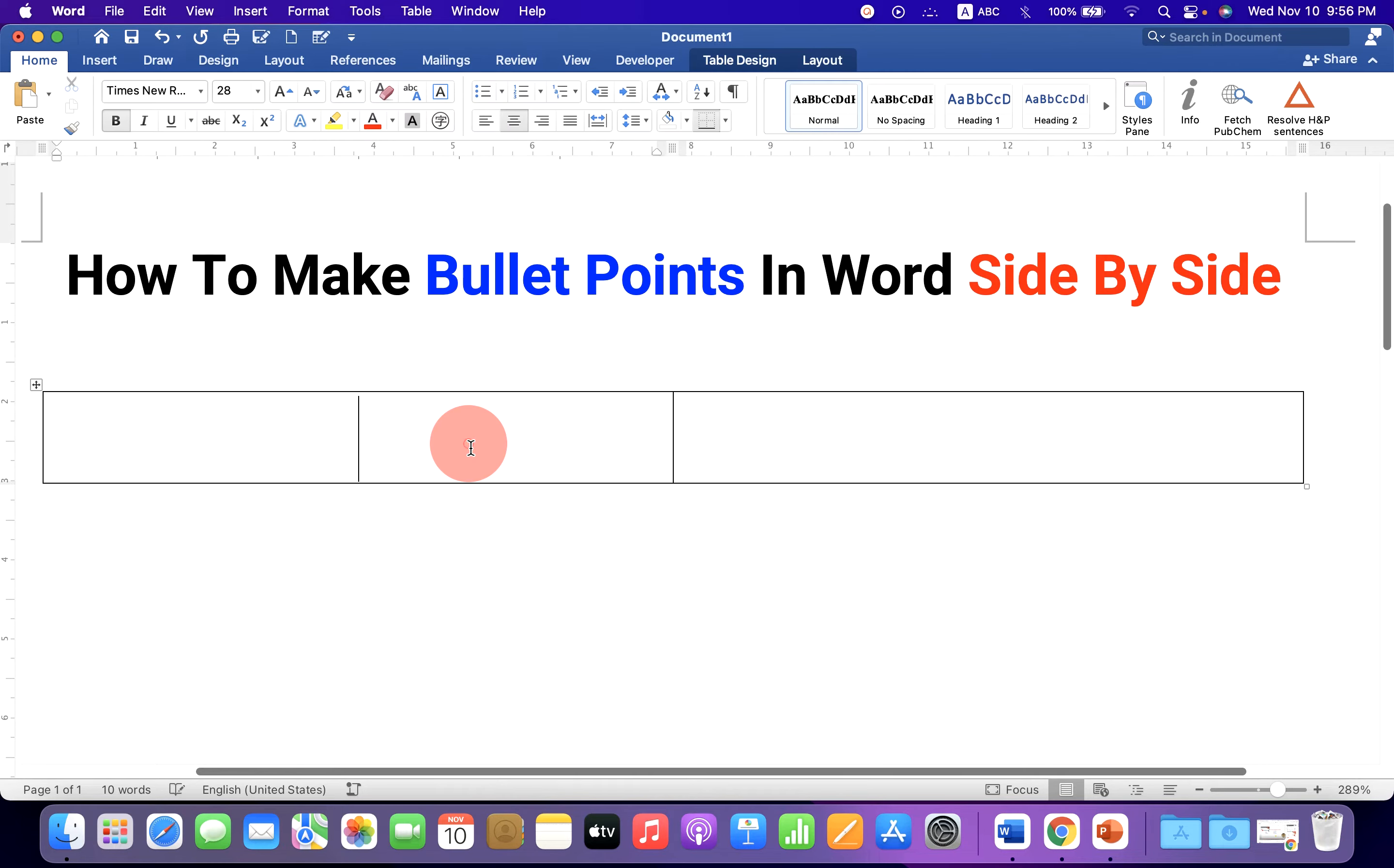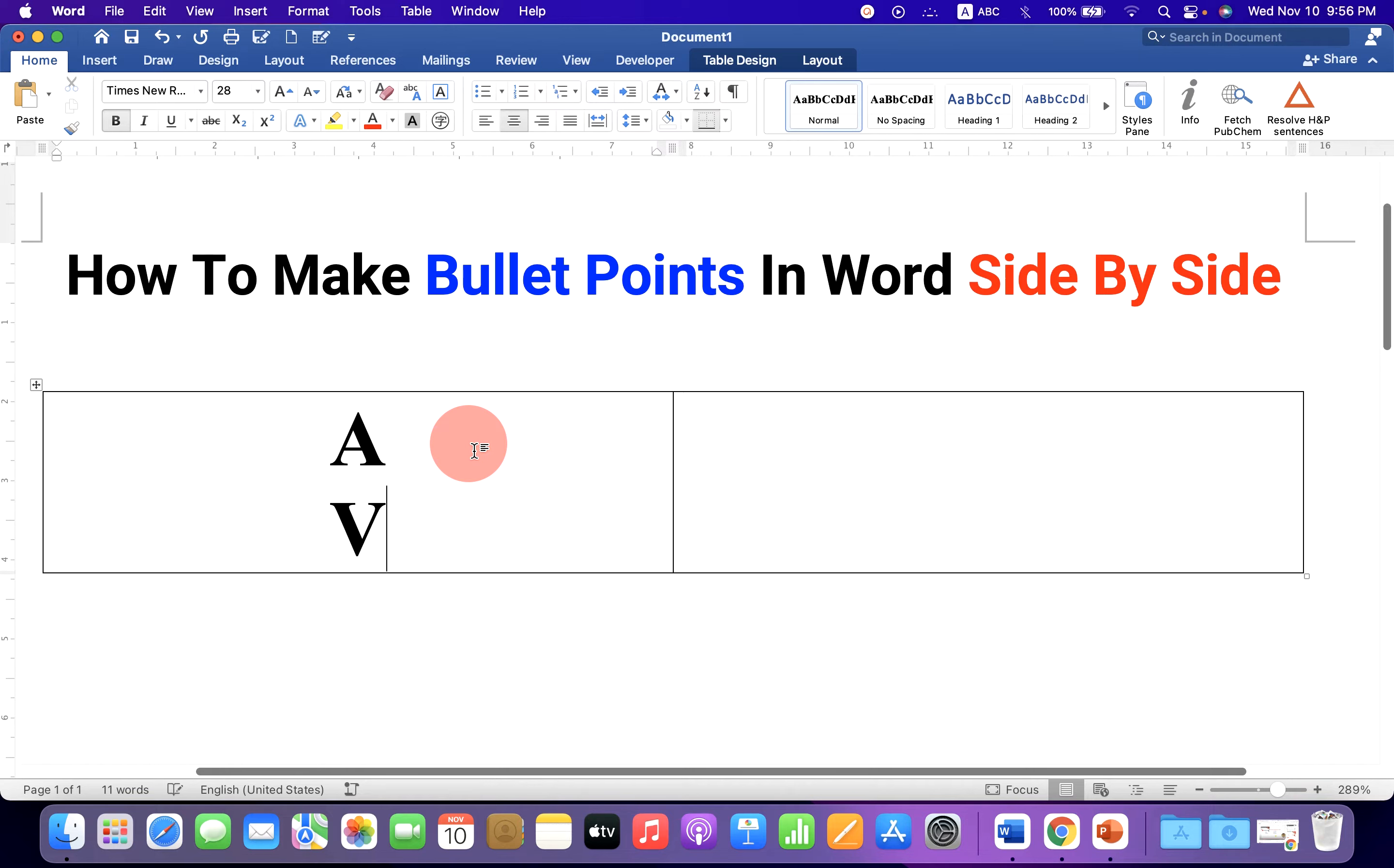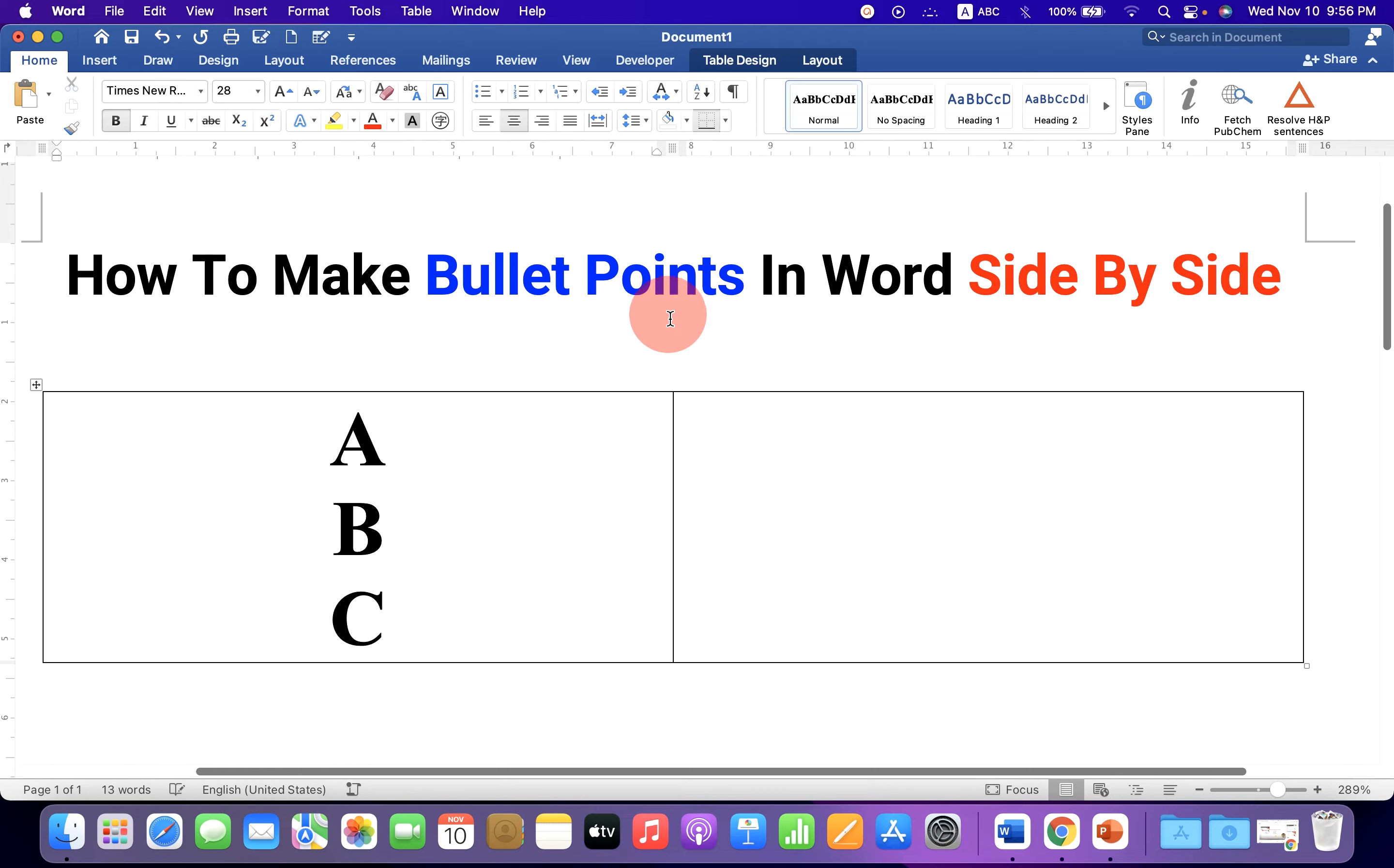Now you can just type what you want. Let's say A, B, C and here also I will type A, B and C.